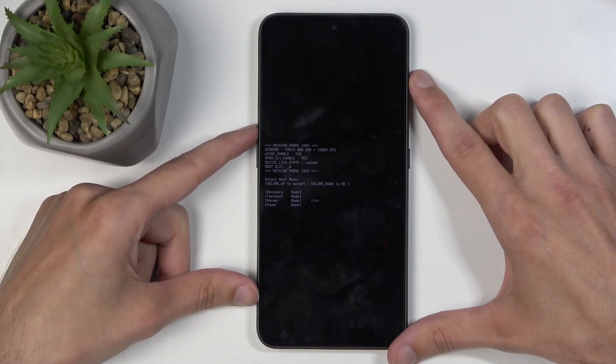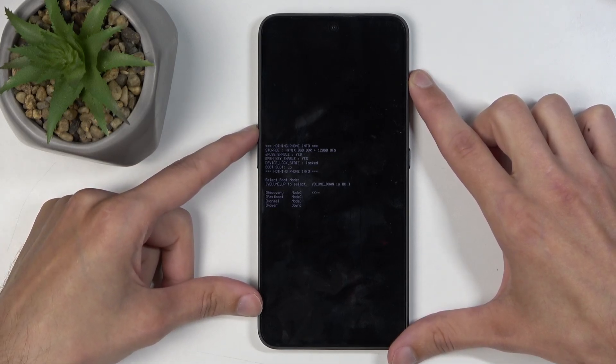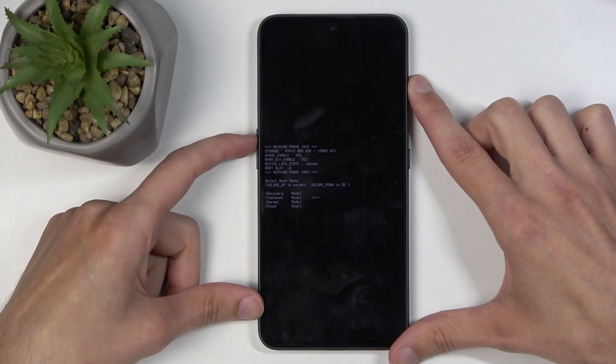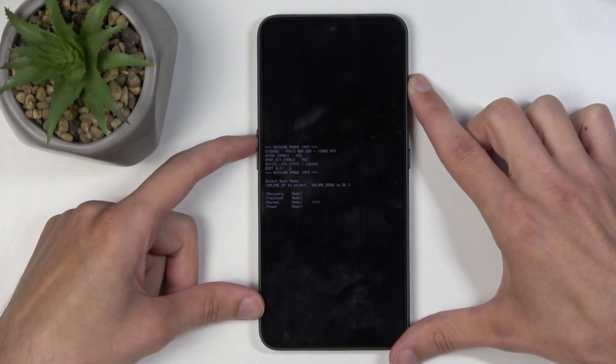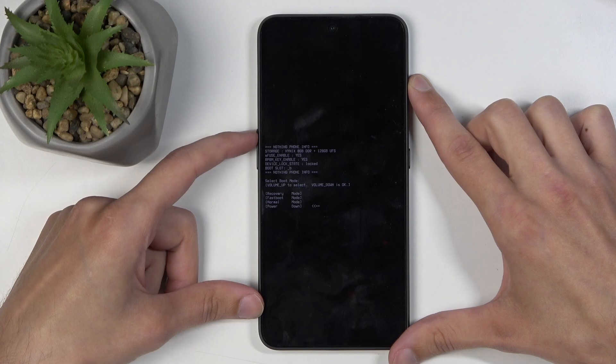So going over the options, we have the first one, which is recovery mode, and the second one, fastboot mode, third, normal boot, which takes us back to Android, and the last one is the power off.